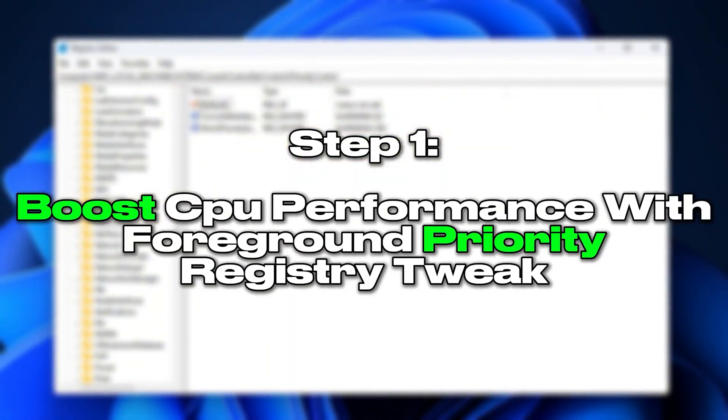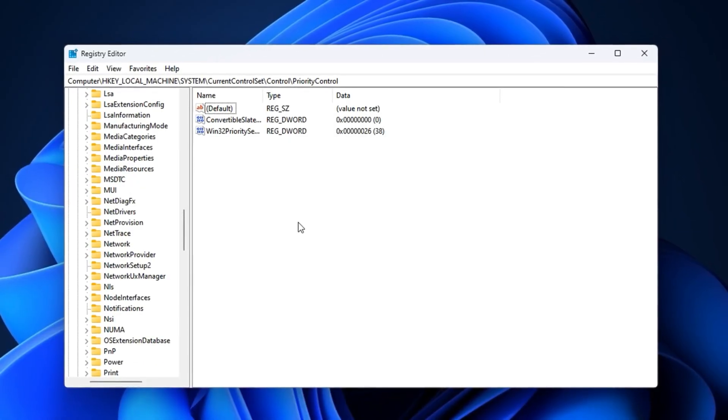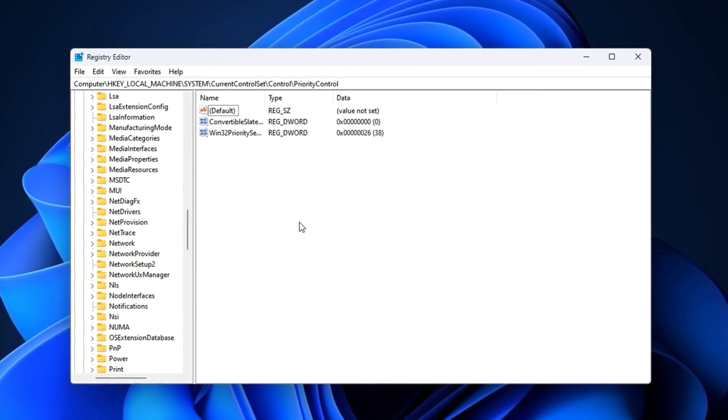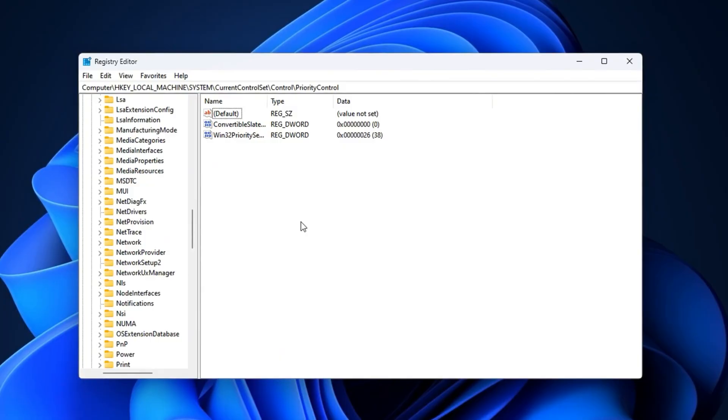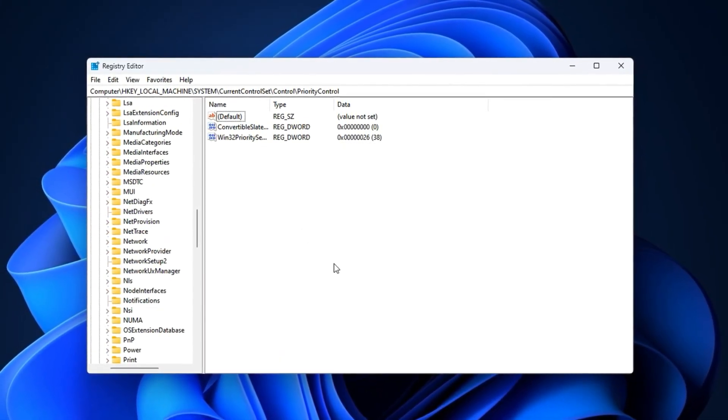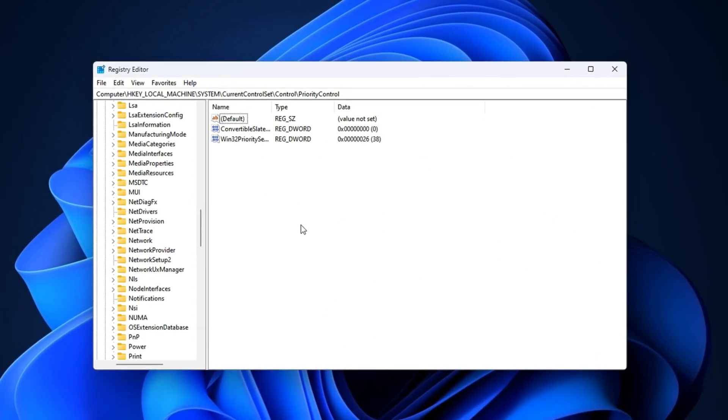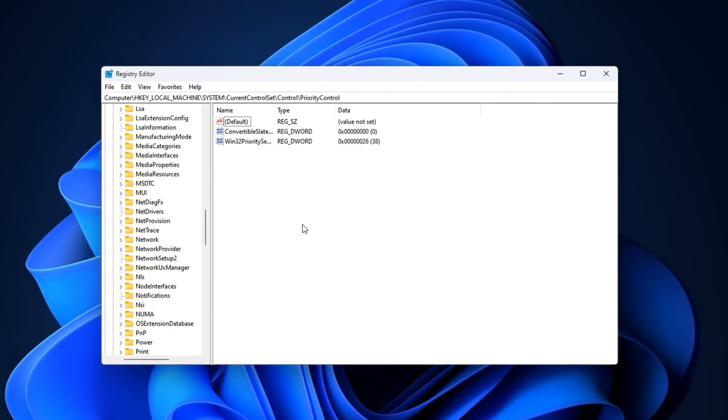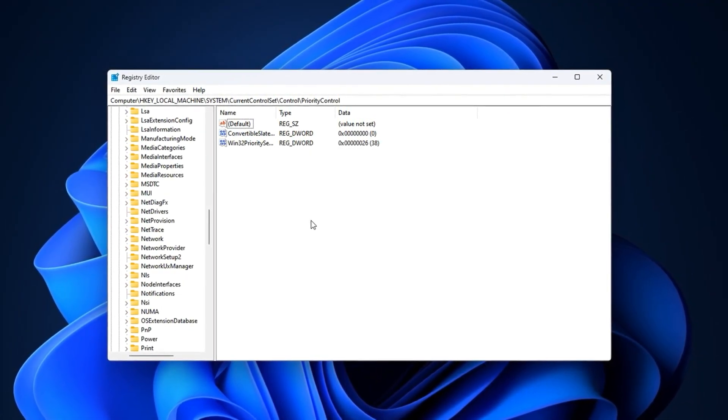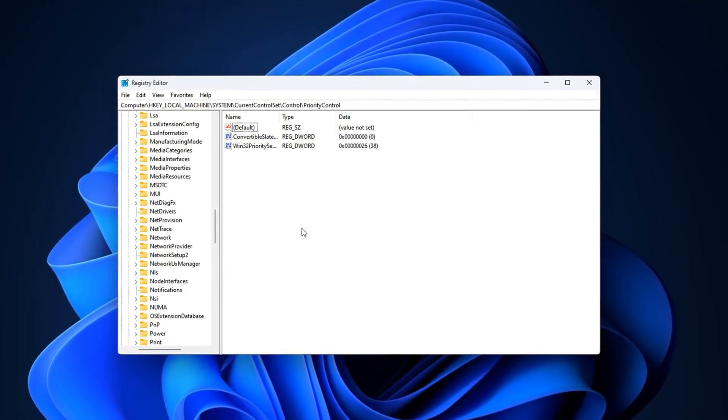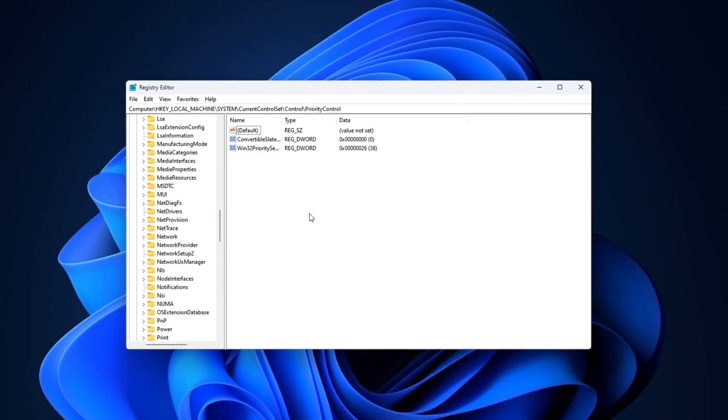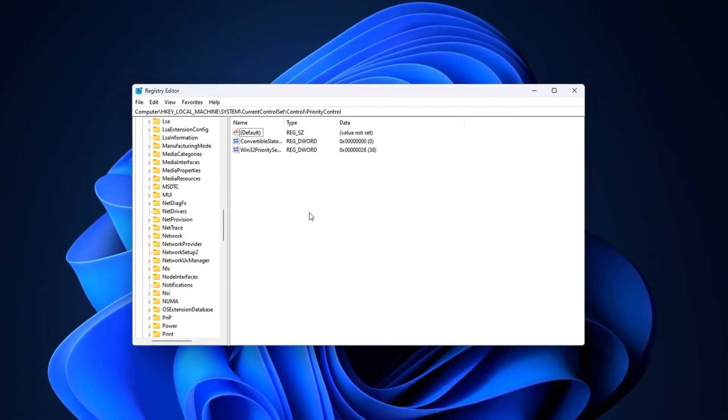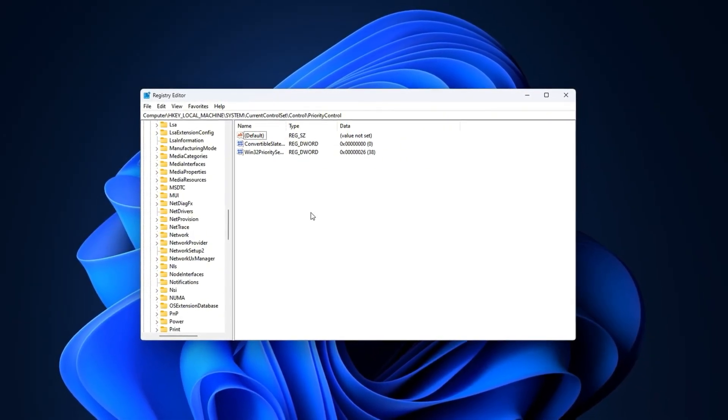Step 1. Boost CPU Performance with a Foreground Priority Registry Tweak. One of the most overlooked reasons for FPS drops, stutters, or slow response times in games is how Windows handles CPU scheduling. By default, it gives equal importance to background tasks and the apps you're using. While fine for multitasking, this is bad for gaming because your CPU wastes resources on processes that don't matter mid-game. By changing a single registry value, we can make Windows focus more on your game and less on background activity, unlocking smoother, more responsive gameplay.